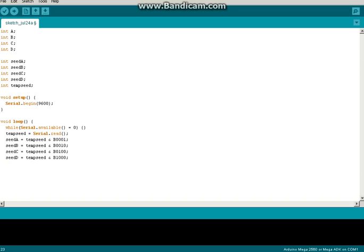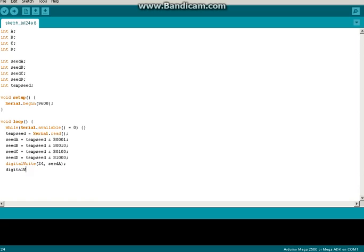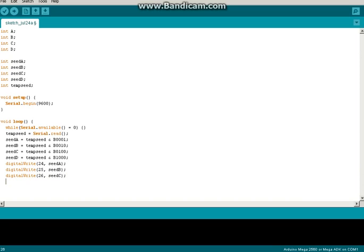So, next, we want to do Digital Write. Pretty much anything you want. I'm going to use 24 through 27.